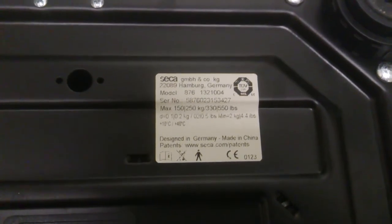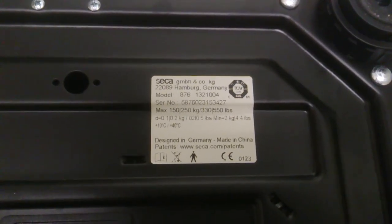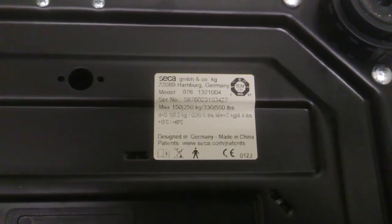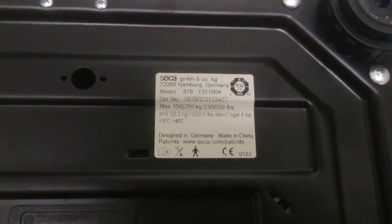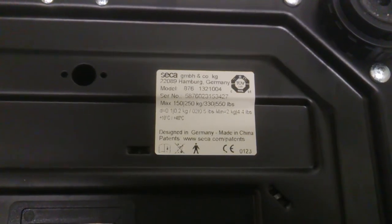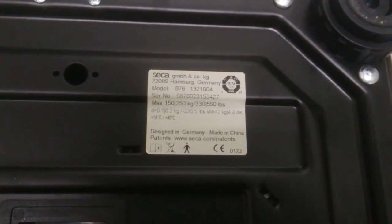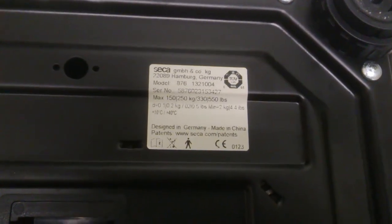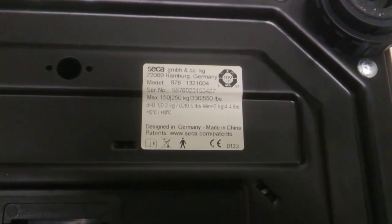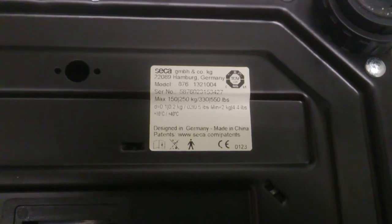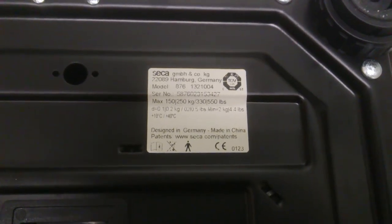Maximum capacity, 150 to 250 kilograms. Made in China.